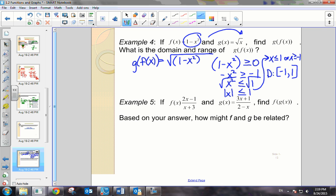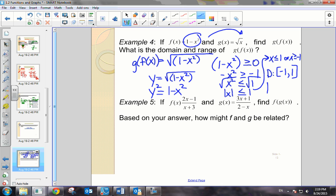What would the range be? If you look at this function, we actually have y equals the square root of 1 minus x squared. Isn't this a circle? Don't you recognize it as x squared plus y squared equals 1? Because of the square root, we want all values greater than or equal to 0. When we substitute negative 1 and 1 into the function, we see that the range goes from 0 to 1, including both of those endpoints.